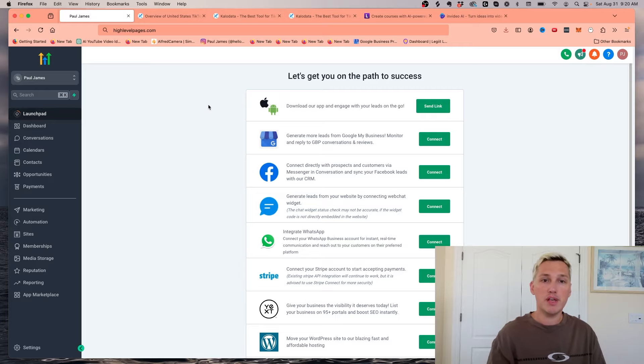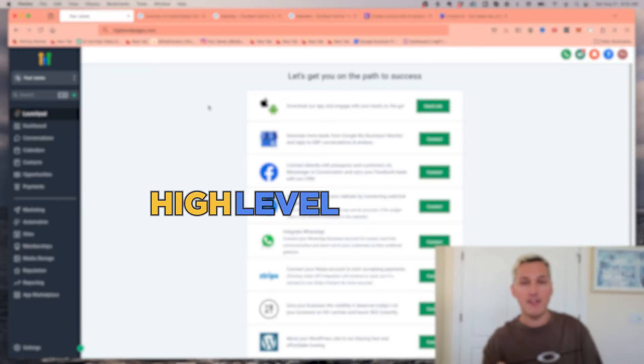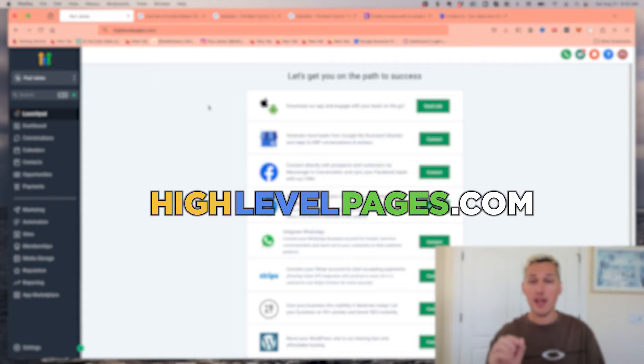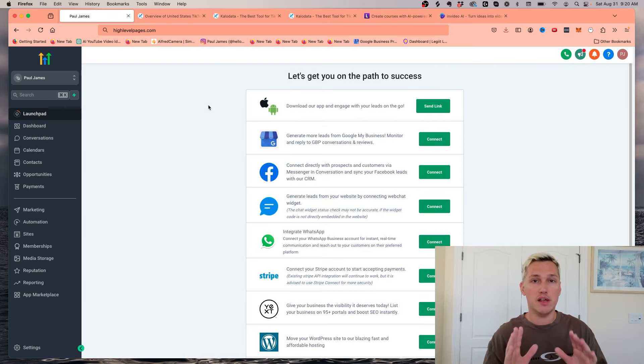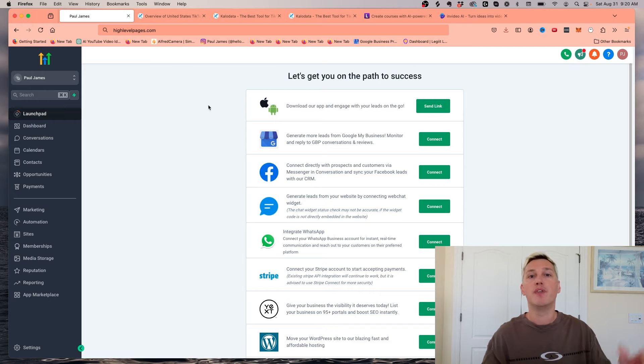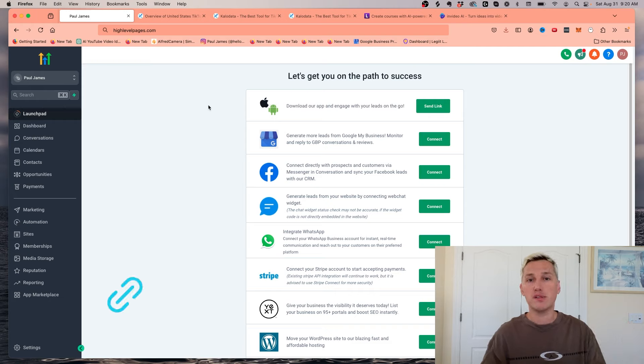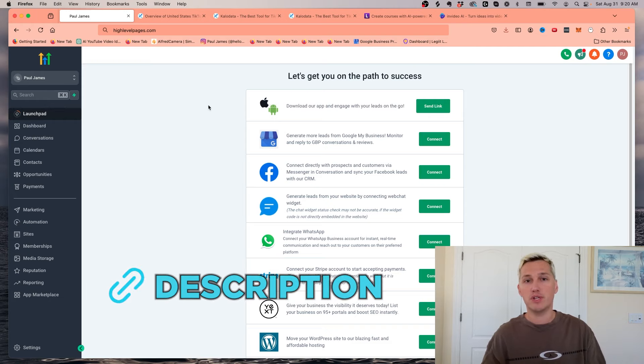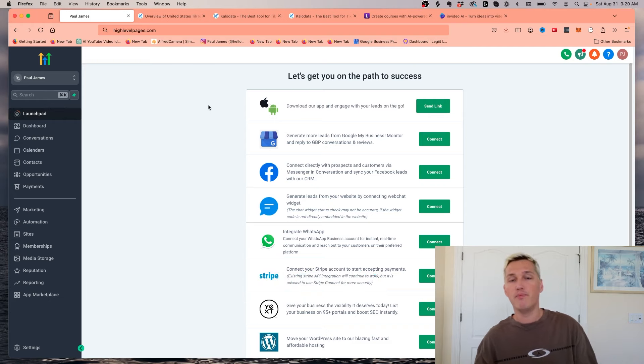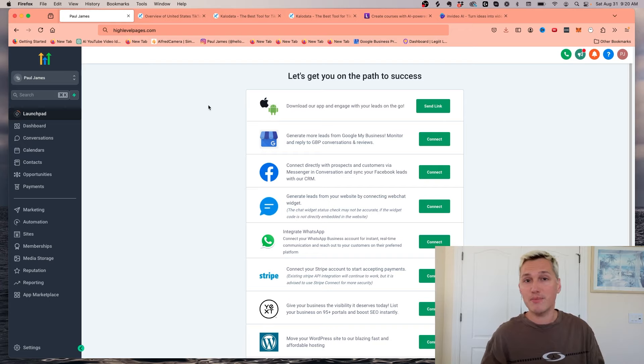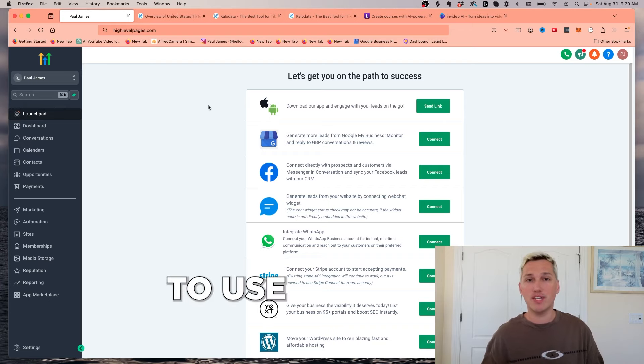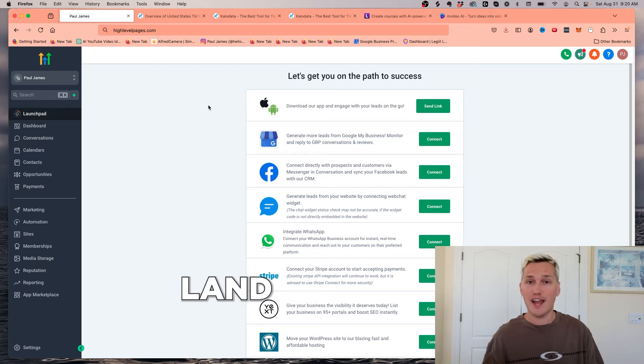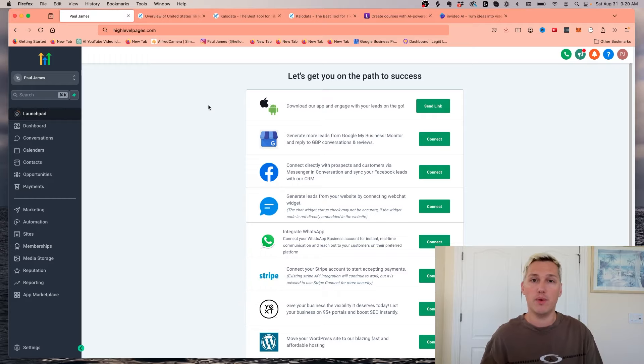I'm using a tool called highlevelpages.com. And by the way, if you're enjoying this video, I have an advanced masterclass that I'm holding. It's an urgent training. It'll be in the first link of the description of this video. You can sign up for that for free, and I will show you in depth exactly how to use this tool and land your first $5,000 client with it.